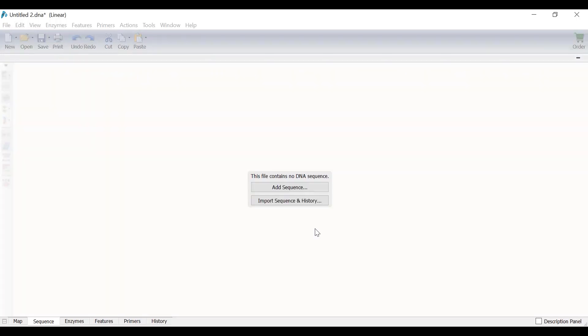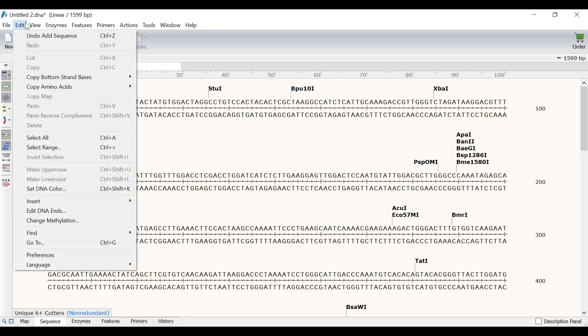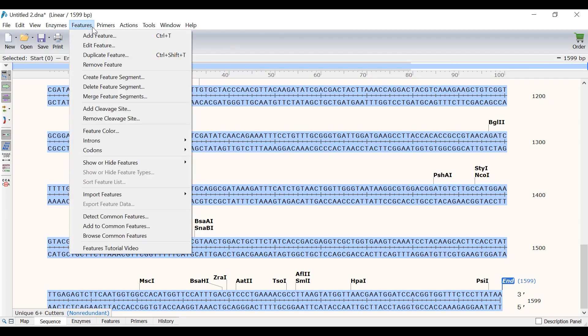To start with, I will create a new feature containing this whole sequence. To do this, I will go to Edit, Select All. Alternatively, I can press Ctrl and A on my keyboard as a shortcut. Now, I will go to Features, Add Feature.